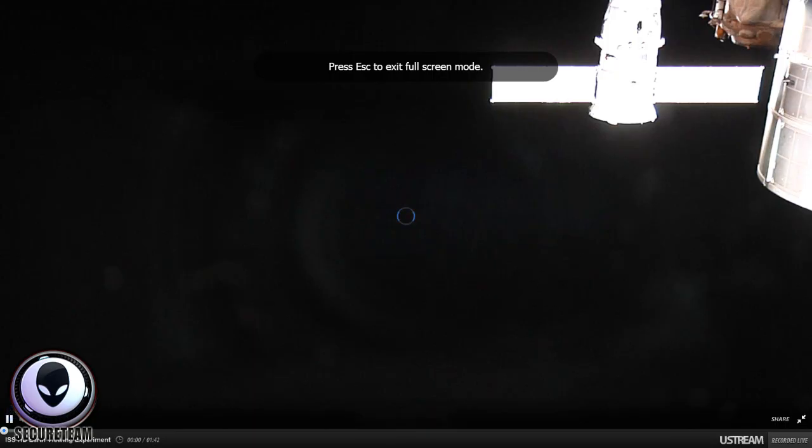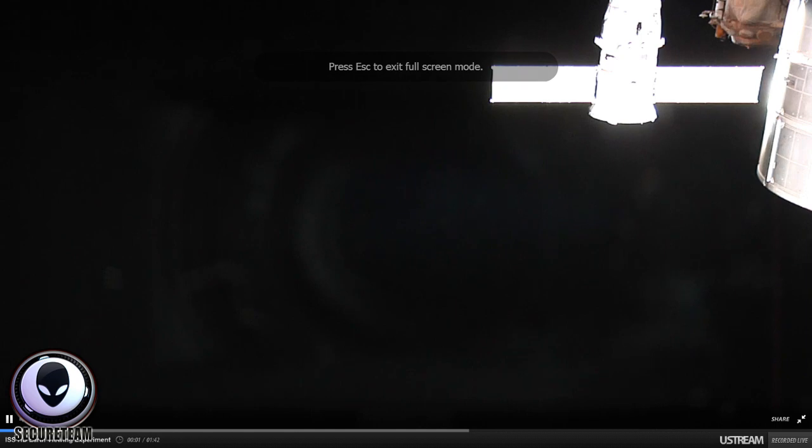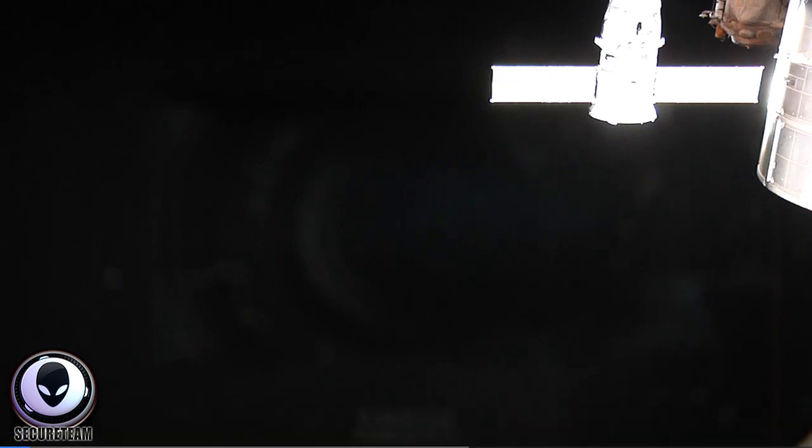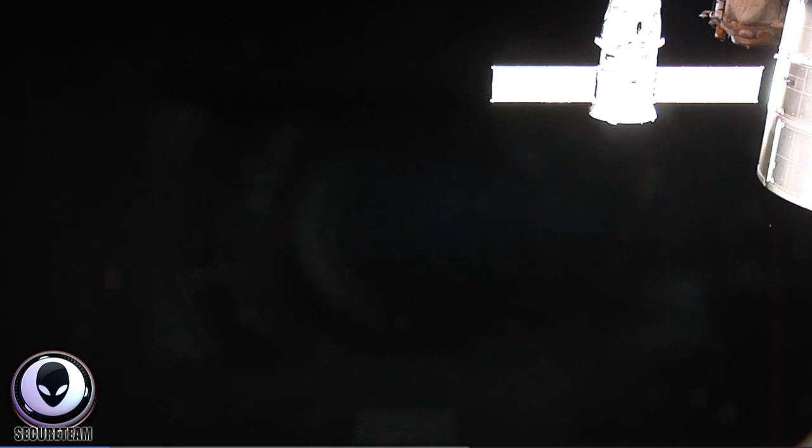Hey guys, this is Tyler with SecureTeam. Some pretty awesome breaking news regarding the much-publicized live-streaming International Space Station webpage brought to you by Ustream, which you can find the link to down in the video description.